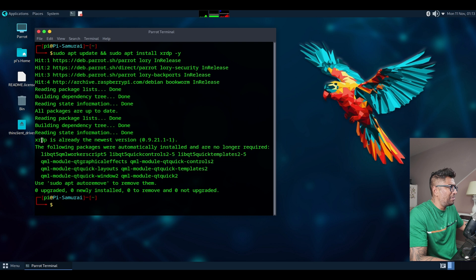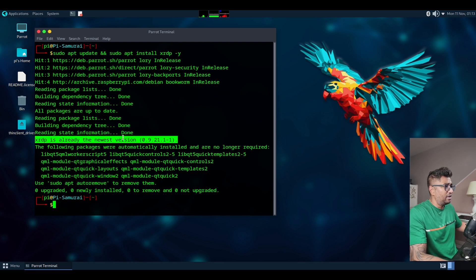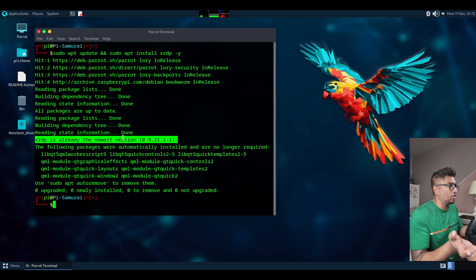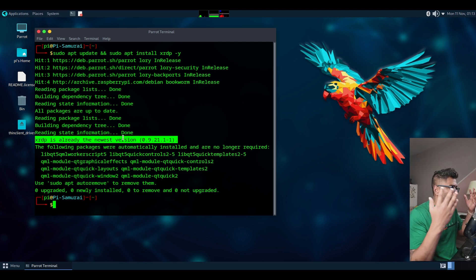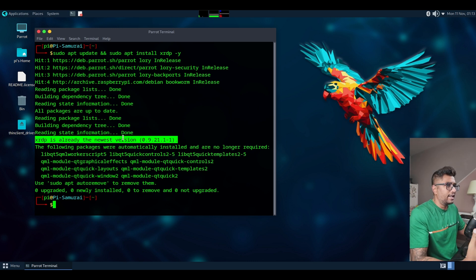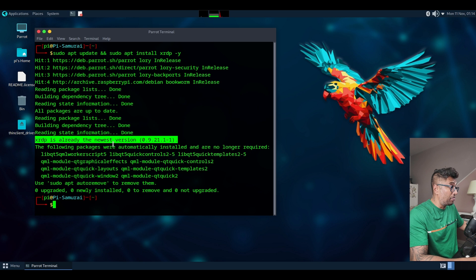You can see XRDP is already at the newest version because I already installed it before. If you are installing it for the first time, it will ask you to press Y and it will install — it takes some time depending on your internet speed. Once installed, everything looks perfect.